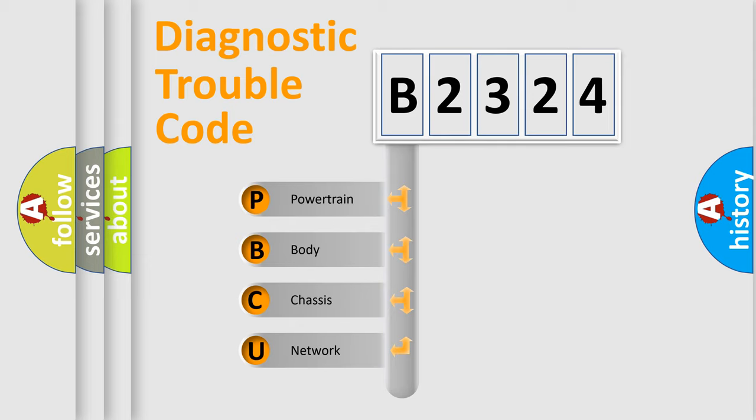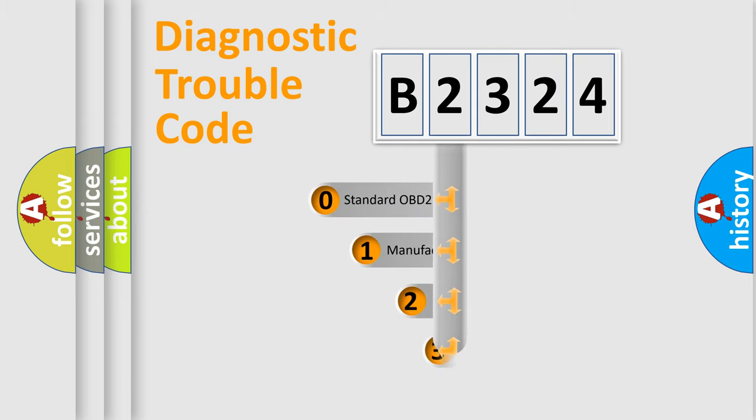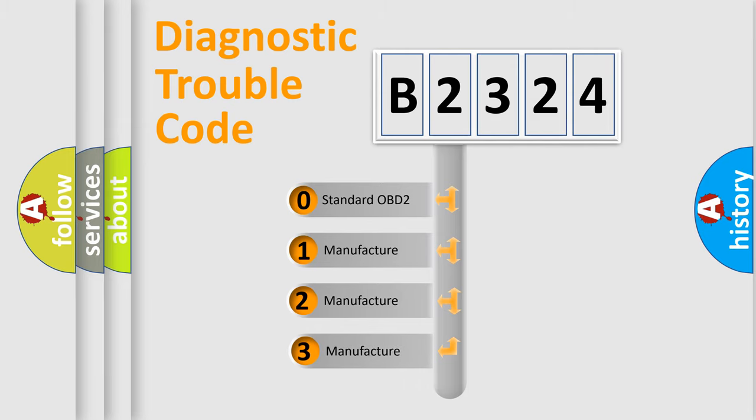We divide the electric system of automobile into four basic units: Powertrain, Body, Chassis, and Network. This distribution is defined in the first character code.